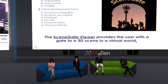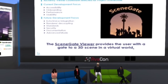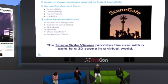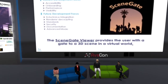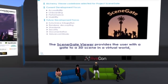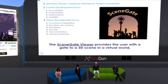After looking at all the different existing code bases, the Alchemy Viewer code base was selected for the SceneGate Viewer. Our current development focus is on immediate improvements related to accessibility, onboarding, performance, and usability, directly driven by our analysis and answers to our research question.